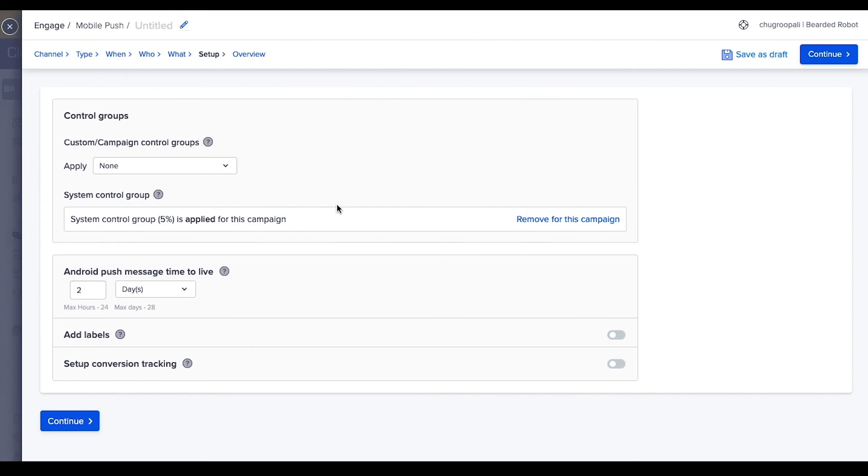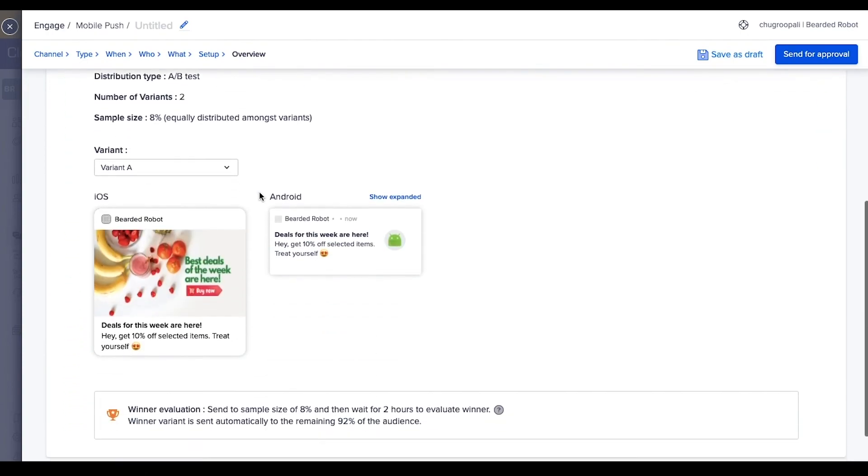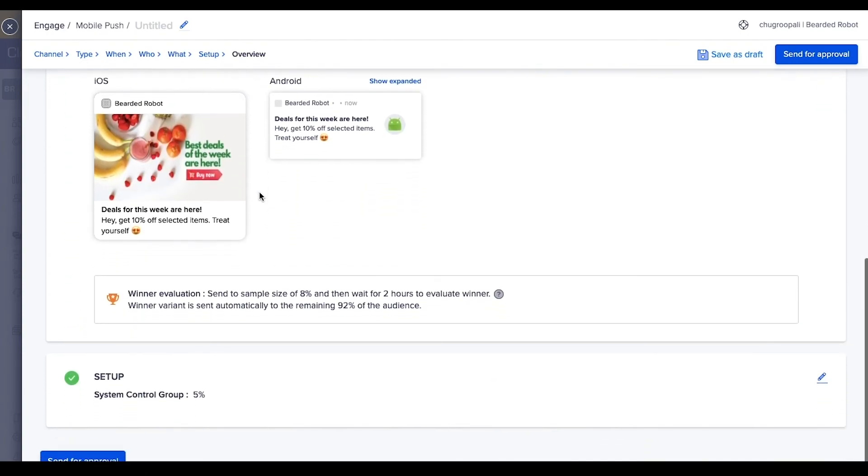Add time to live for the push notification. This means that the message delivery will be attempted for this time period only. Click on continue. Review all the details here and send for approval if needed.